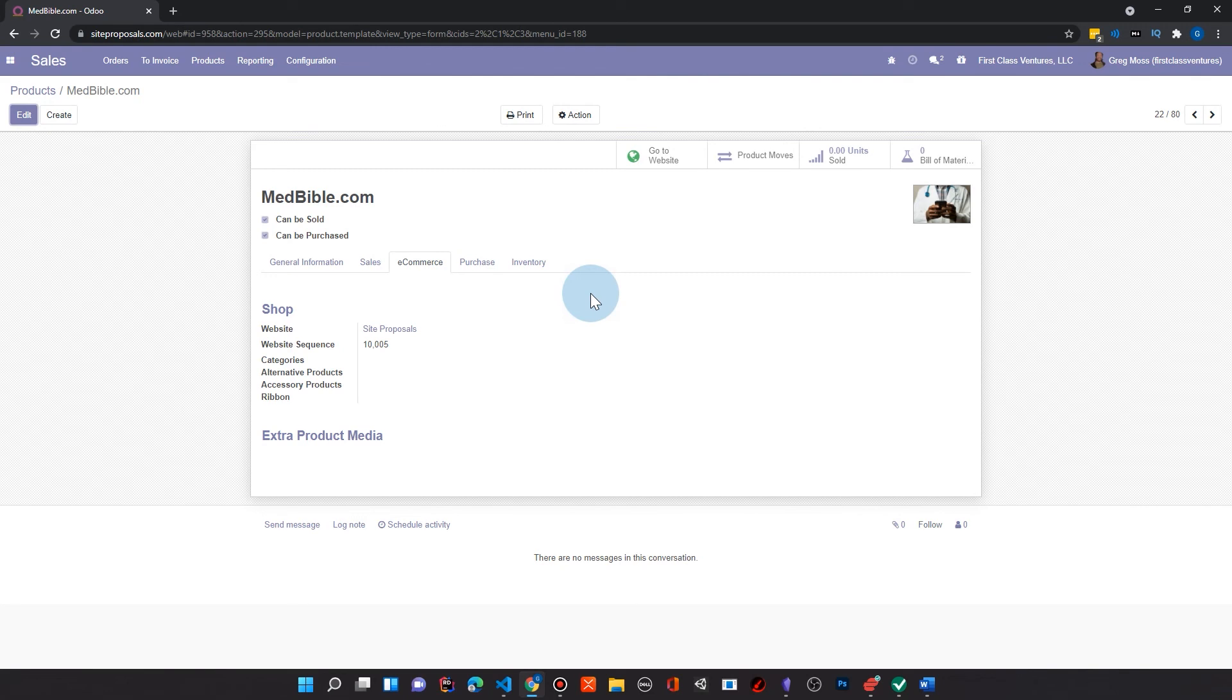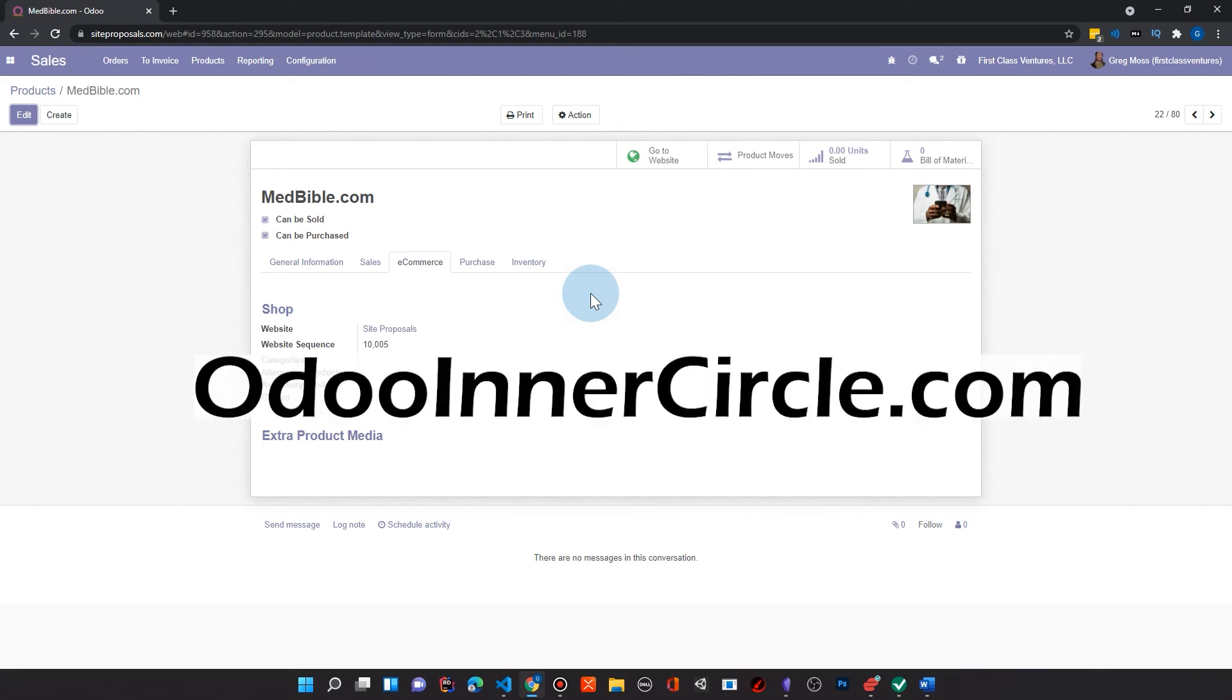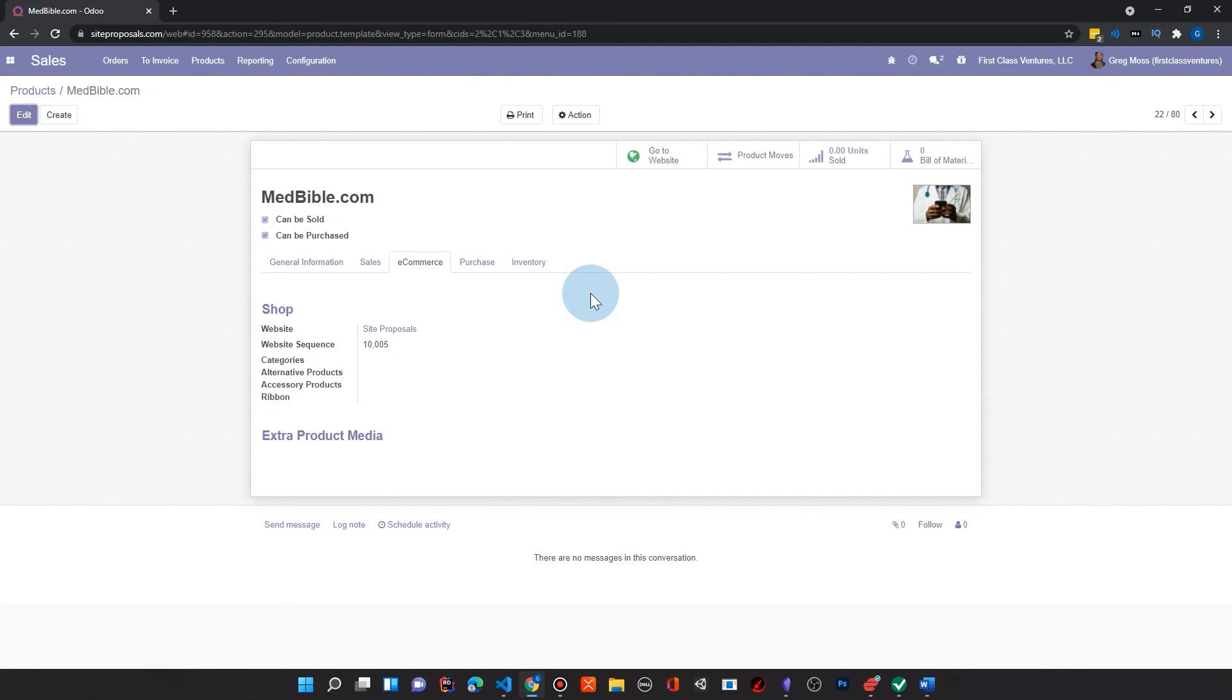So if you like what you're seeing with Odoo, come over and check me out on OdooInnerCircle.com. I have a free email sign up there where I can put you on a list for some free things. But as well as you can see my premium courses, Odoo Essentials and Mastering Odoo Development.